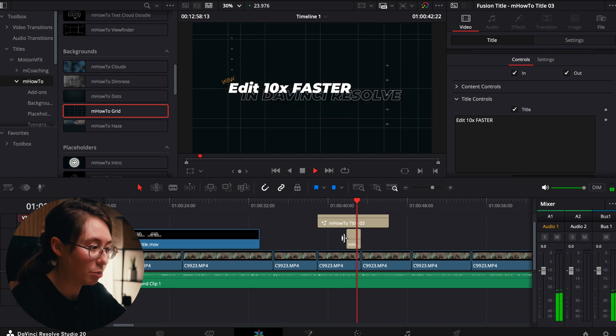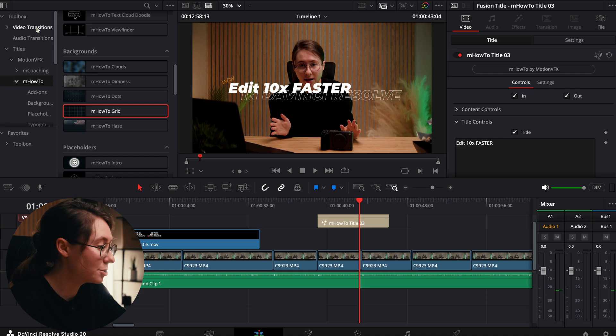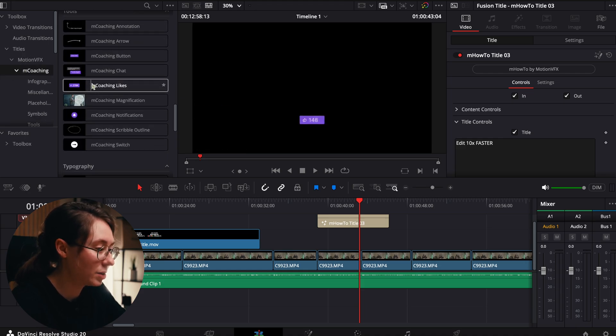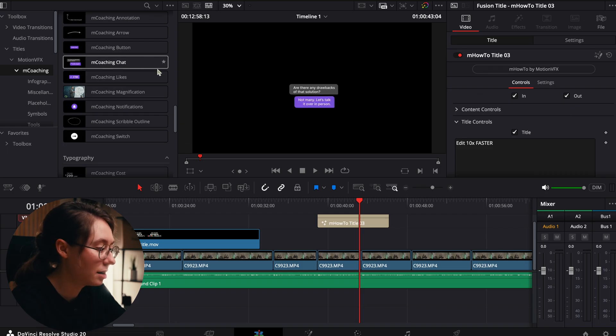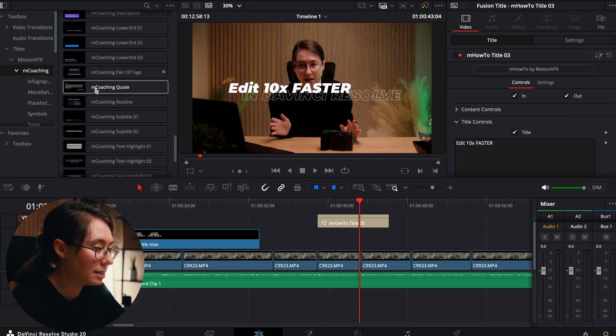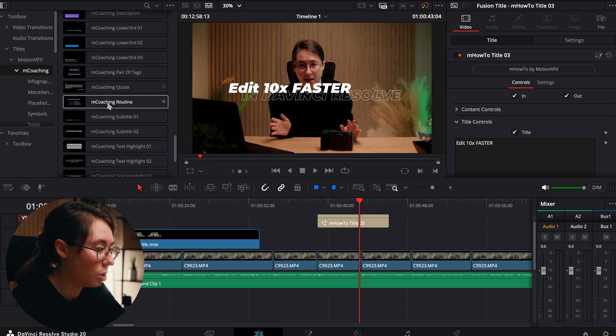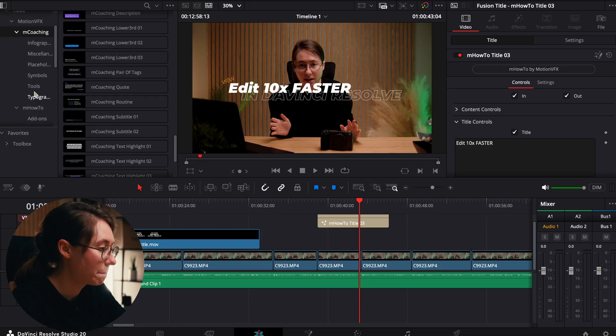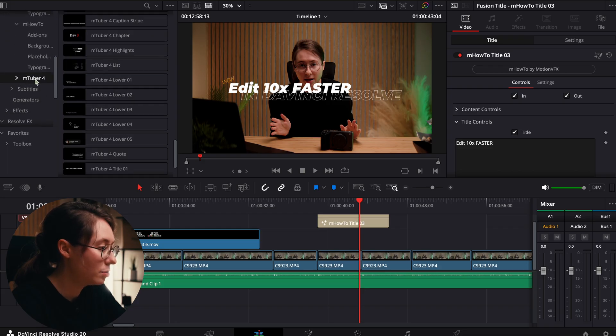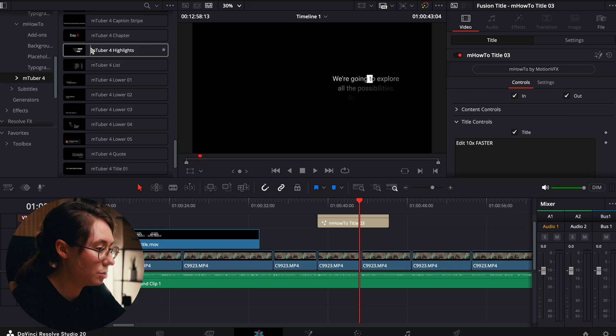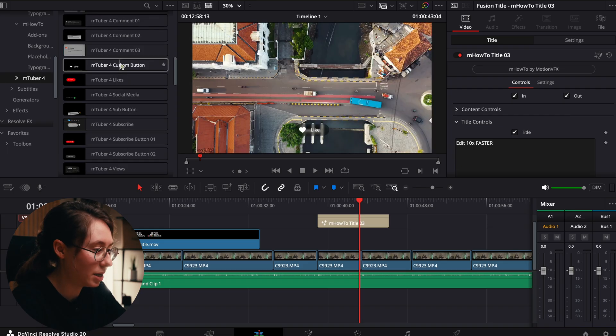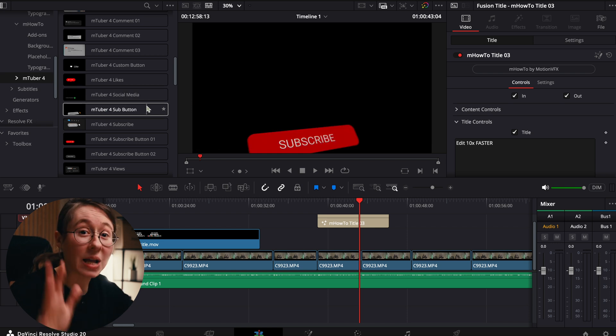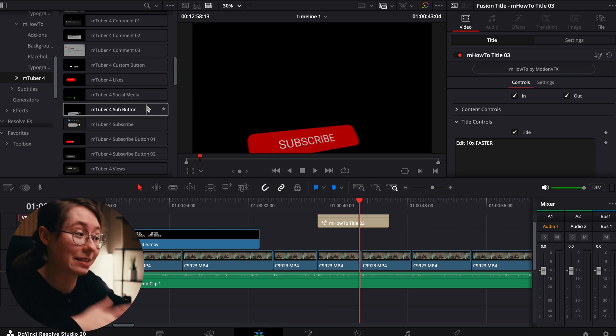You literally can just drag them over. If I need a grid, boom, grid background. There's so many different styles and different types of packs. Like this one is coaching where you could have messages coming up on screen. You've got really clean looking titles, quotes, routine lists. There's even one for YouTubers where it's more like YouTube chapters, and you've got all of your cool like buttons, subscriber buttons.